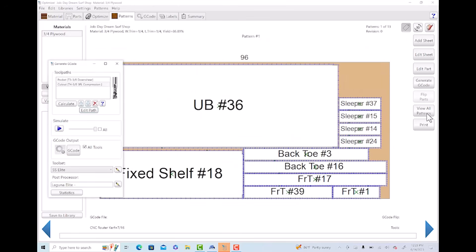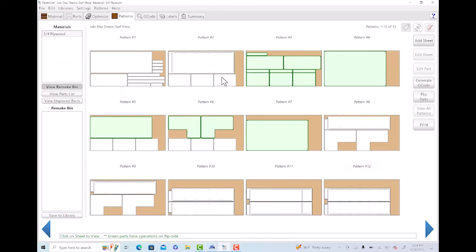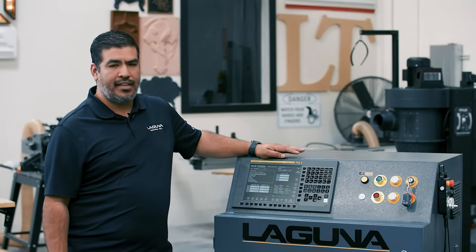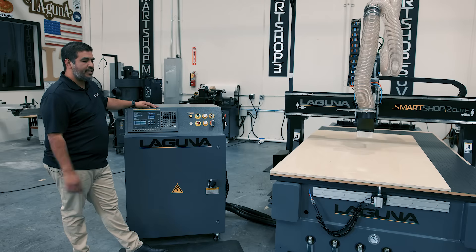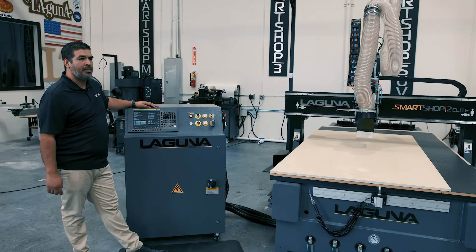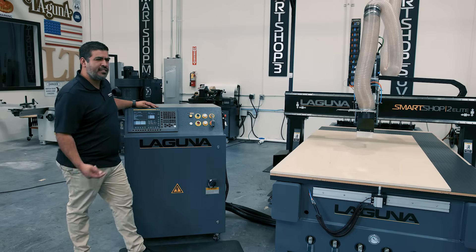Now that we have all our patterns ready to go, we can output everything as G-code and take it right over to the machine. The nests are ready to go — we loaded them into the controller. Our first sheet is going to cut through some 3/4 inch plywood and it'll have about two tool changes.